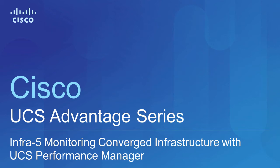Hi, my name is Jason Shaw. I'm a Technical Marketing Engineer with the UCS Product Group. This video is part of the UCS Advantage series, which is designed to highlight the products and tools available to customers using the Unified Computing System. This segment is going to cover UCS Performance Manager and how you can use this product to monitor your converged infrastructure.